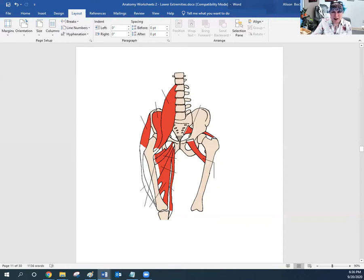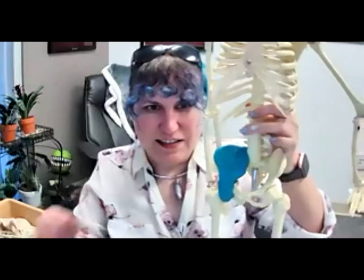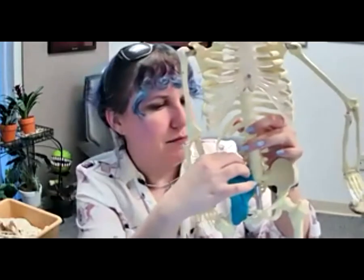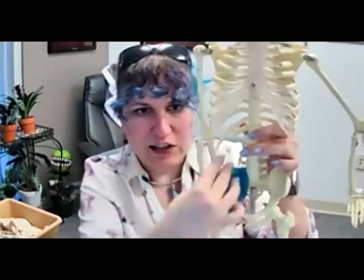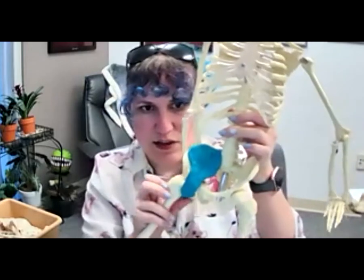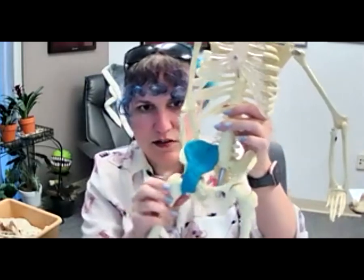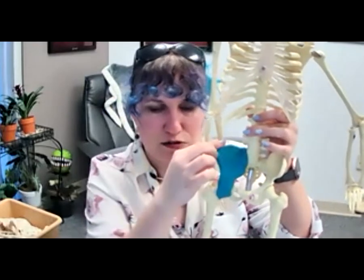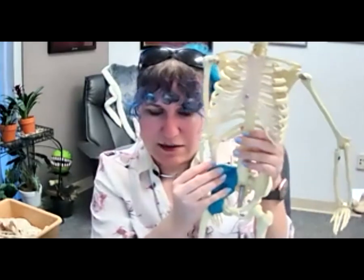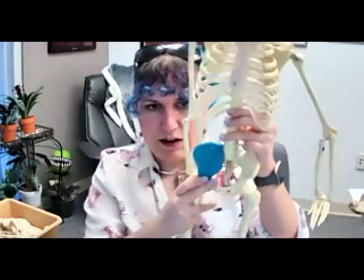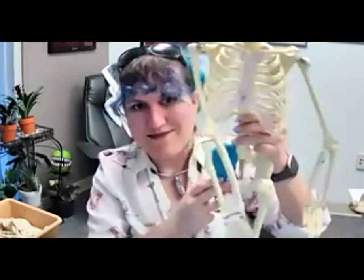Here on the skeleton, the iliacus comes from the sacrum along the iliac crest, down, over, and wrapping around to insert into the lesser trochanter right back there. Because of the same insertion point and a similar origin to the psoas major, this muscle does the exact same thing: it can flex the thigh when the trunk is held still, or flex the trunk when the thigh is fixed.